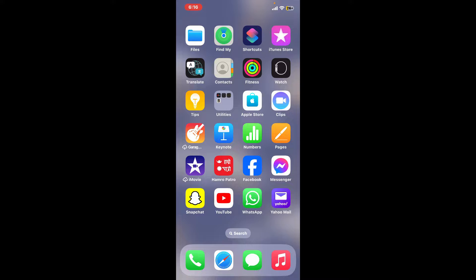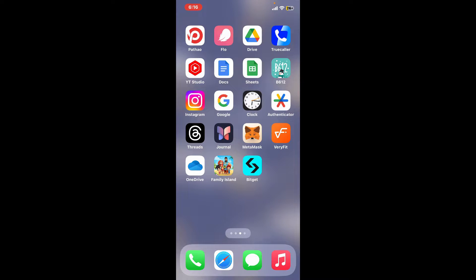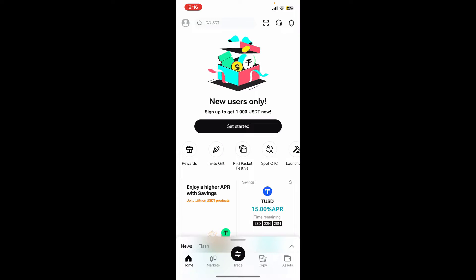Since the process is quite straightforward, first of all make sure you have installed the Bitget Wallet application on your preferred mobile device. Now tap on it to launch it. Soon after you come across this main home page, tap on the human icon located at the top left corner.